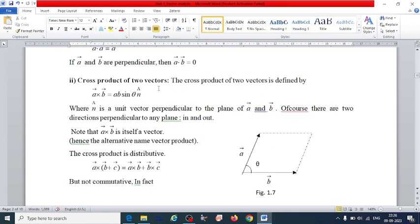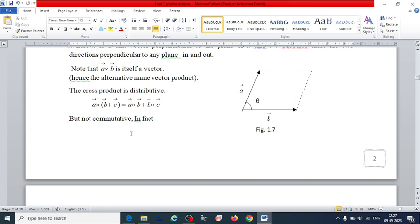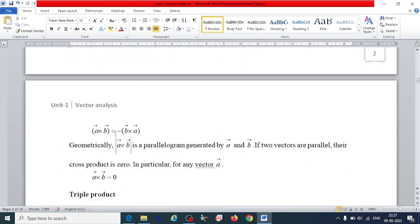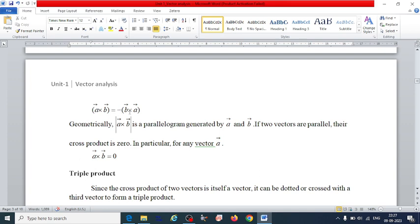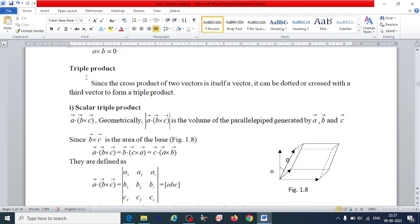For the cross product: vector A cross vector B equals AB sin θ n̂, where n̂ is the unit vector perpendicular to both vectors A and B. The vector product is distributive but it is not commutative: vector A cross B equals minus vector B cross vector A. If two vectors are parallel, the cross product is zero.